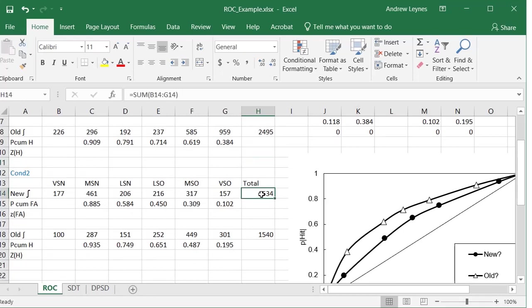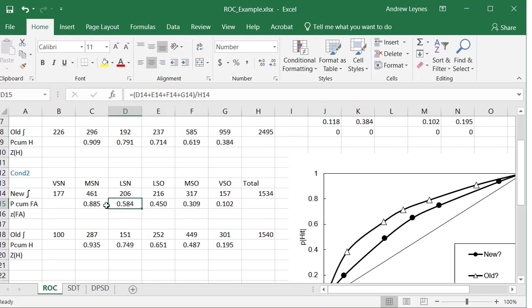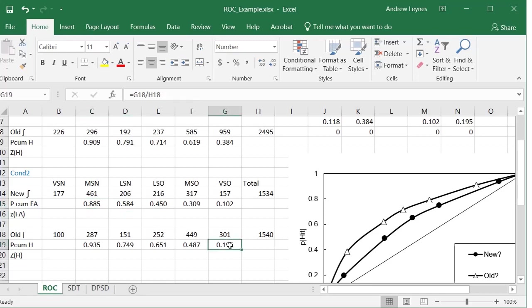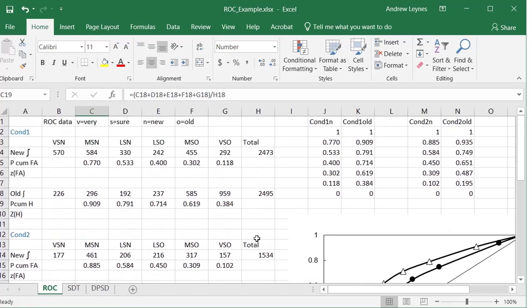So we do the same thing down here. So basically, we're going to form our frequencies. Now, I have a different total in here. So it's a different number of cases. ROC curves, when you construct them, it doesn't really matter. I pulled from a different study, that's why they're different, just to create a different curve. But you can see here, it's going to be 157 divided by 1534. And then you have the same thing. You're going to have 317 plus 157 to get our cumulative frequency. We do the same thing for the old items. So it's 301, 1540. And then we have 449 and 301 divided by 1540, et cetera, to get all of our data points.